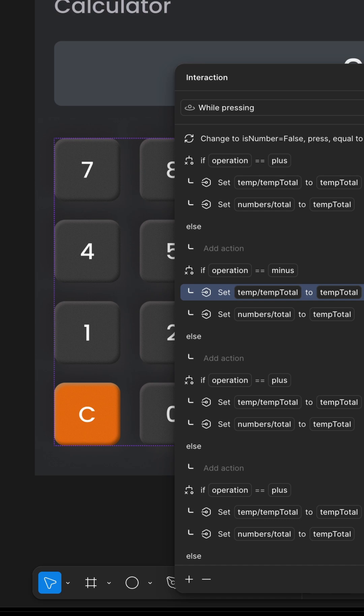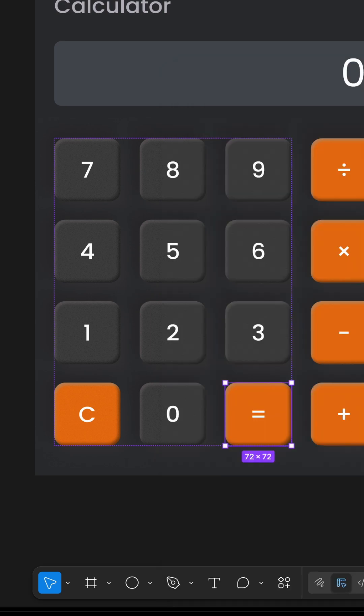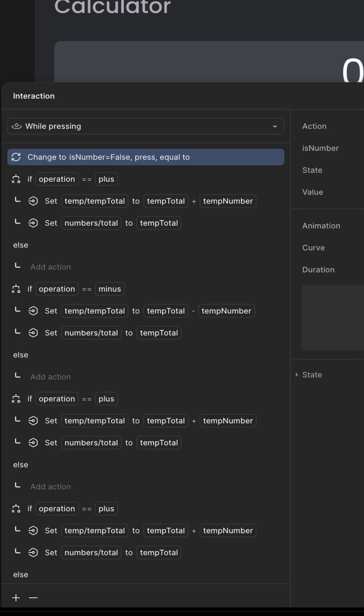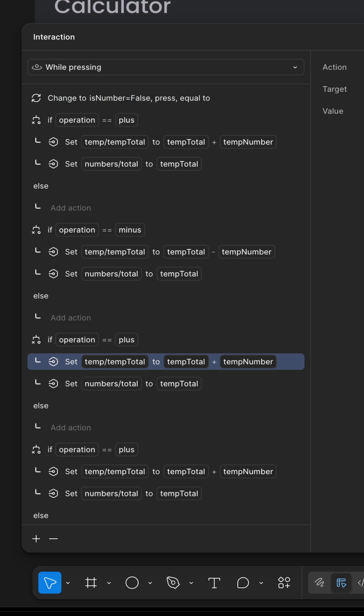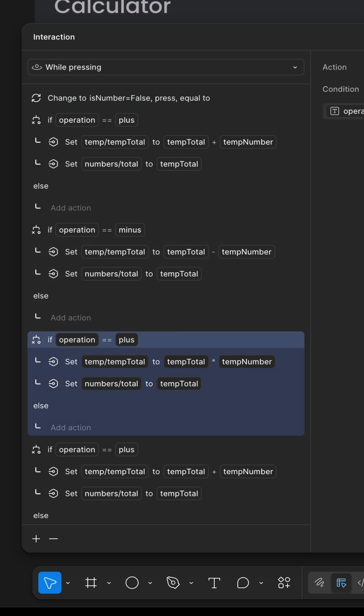Each key updates the total based on user input. Operators like plus, minus, multiply, and divide work using conditional logic and smart variable updates.